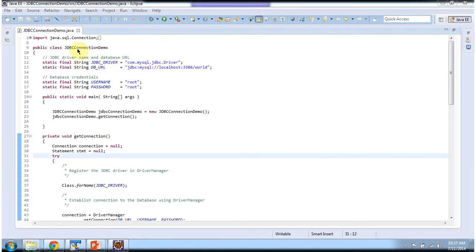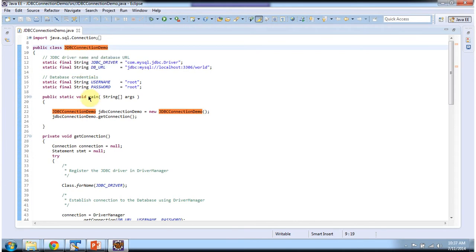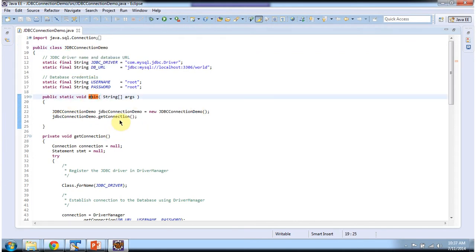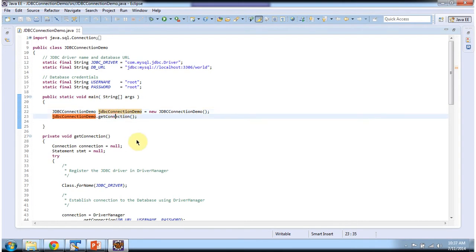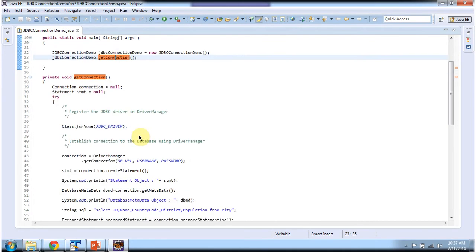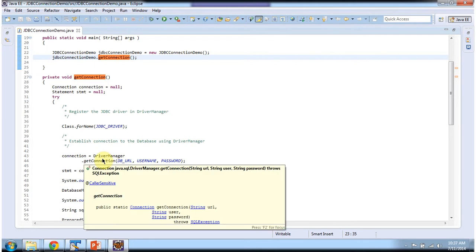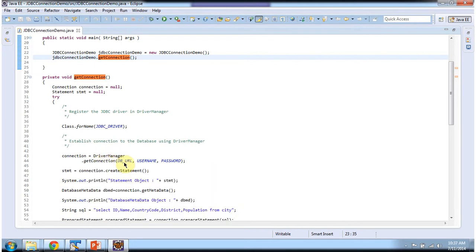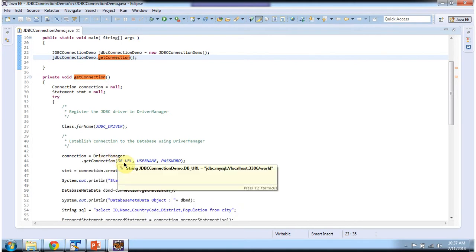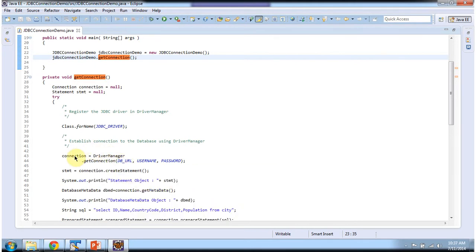The class JDBCConnectionDemo has main method. So in main method I am creating object of this class and calling getConnection method. And in getConnection method I am establishing connection to the MySQL database and getting the connection object.